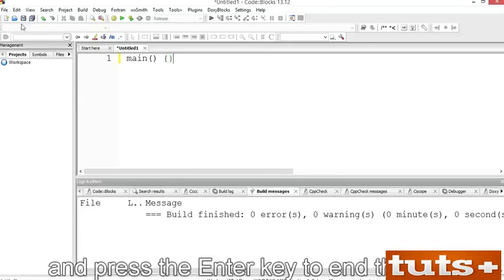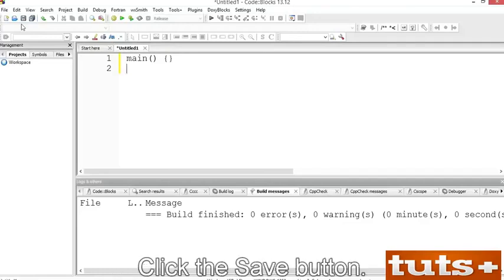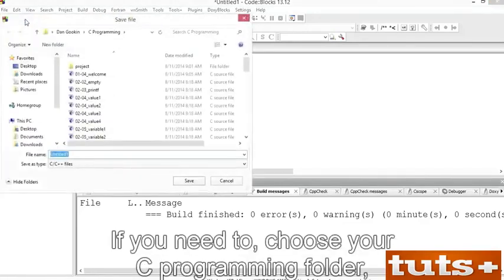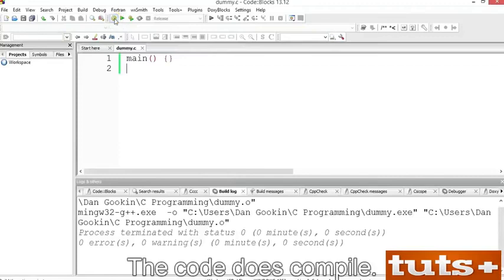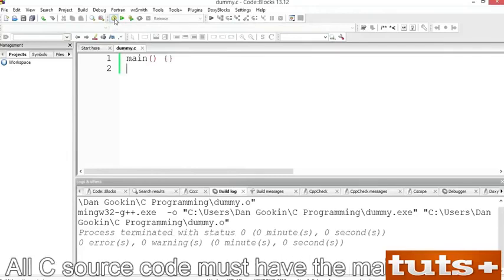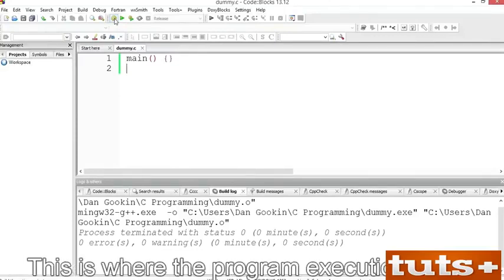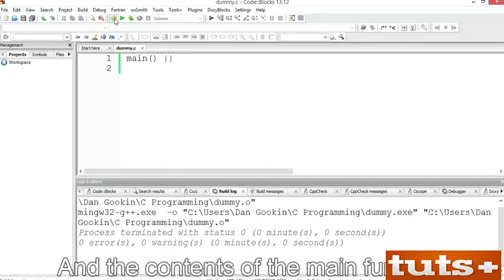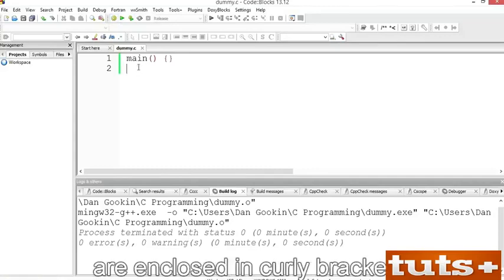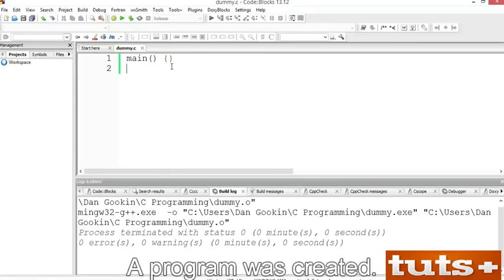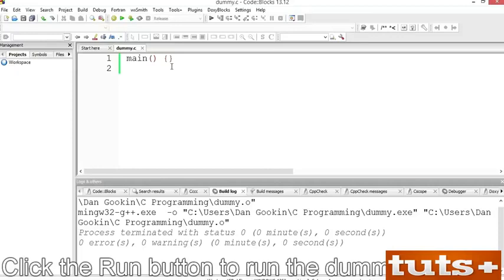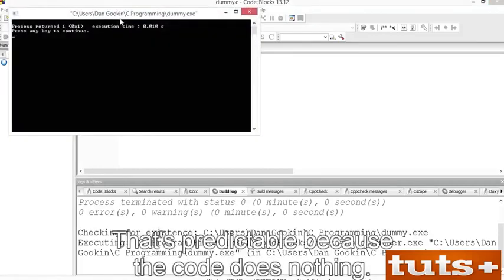Save the source code file — click Save, choose your C programming folder, and type the file name dummy.c. The source code file is created and saved. Click the Build button. The code does compile. What you see is the absolute minimum C program, known as the dummy. All C source code must have the main function — this is where program execution starts. The contents of the main function are enclosed in curly brackets. Here everything is empty, which is okay, although you might see a compiler warning. A program was created — click Run to run the dummy program. There's no output, which is predictable because the code does nothing.